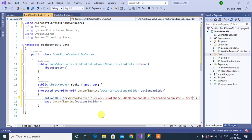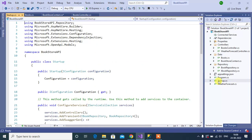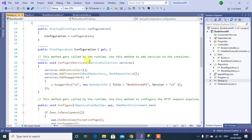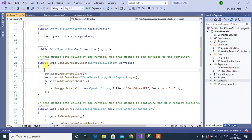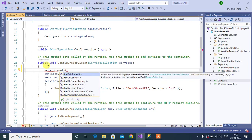This application doesn't know anything about the DbContext class, so we have to add these settings in the Startup class. Let's open the Startup class. Inside the Startup class, inside ConfigureServices, let's add — services.AddDbContext. Inside DbContext we have to provide the name of the context class.